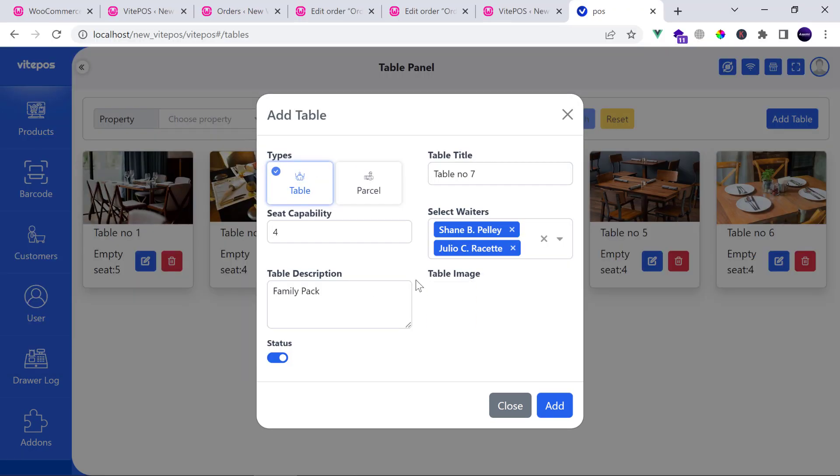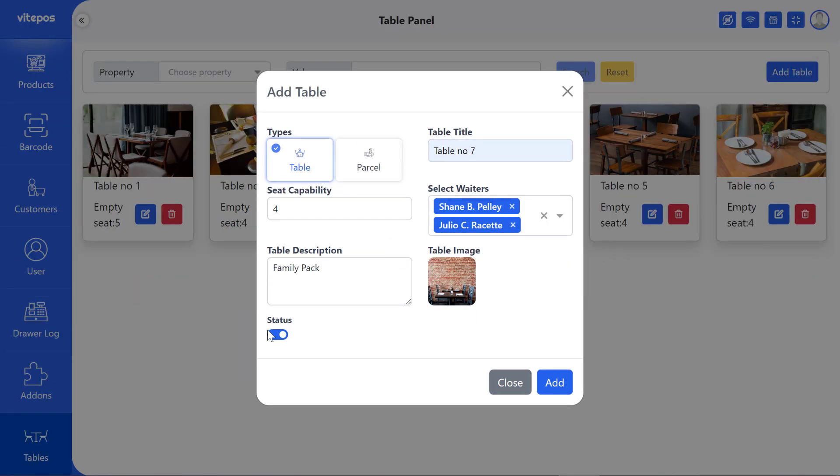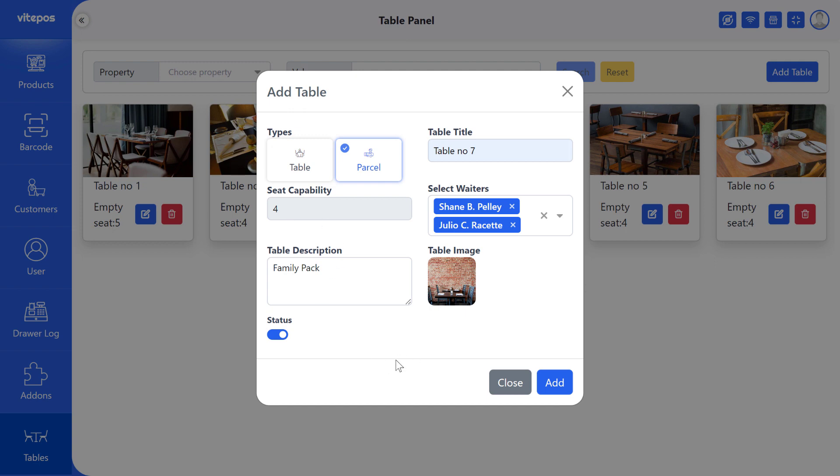We keep status enable. But if you select the table type to parcel, then it will disable the seat capacity because in parcel type we don't need the seat capacity. But we want to create tables, so in table type we select the table.